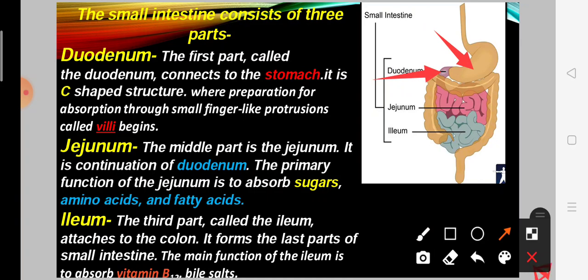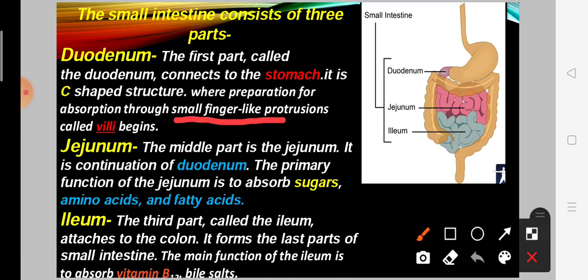In the duodenum, preparation for absorption begins through small finger-like projections. The absorption of bile begins here in the duodenum. It has a finger-like structure and digestion and absorption begin in this part.